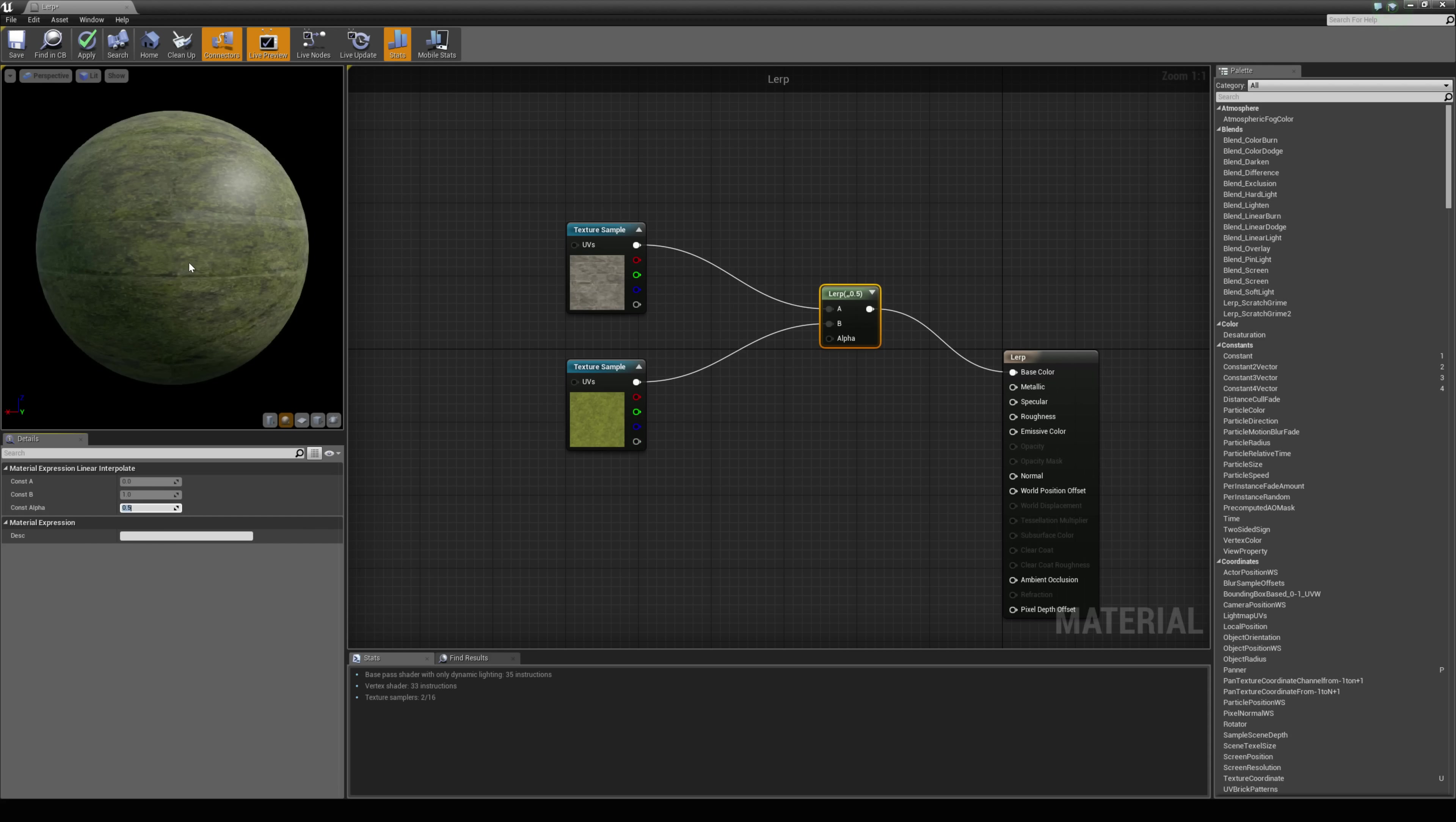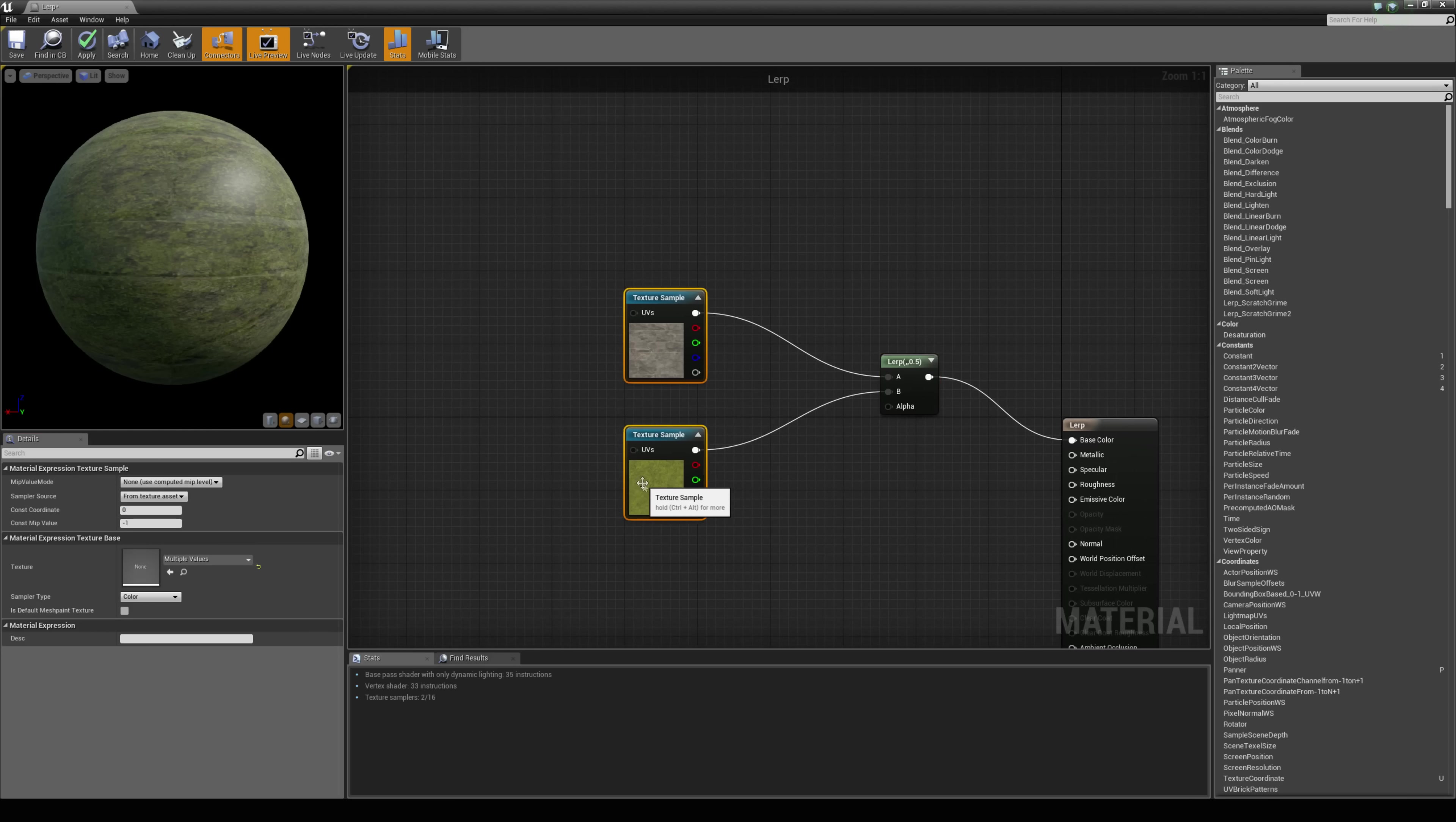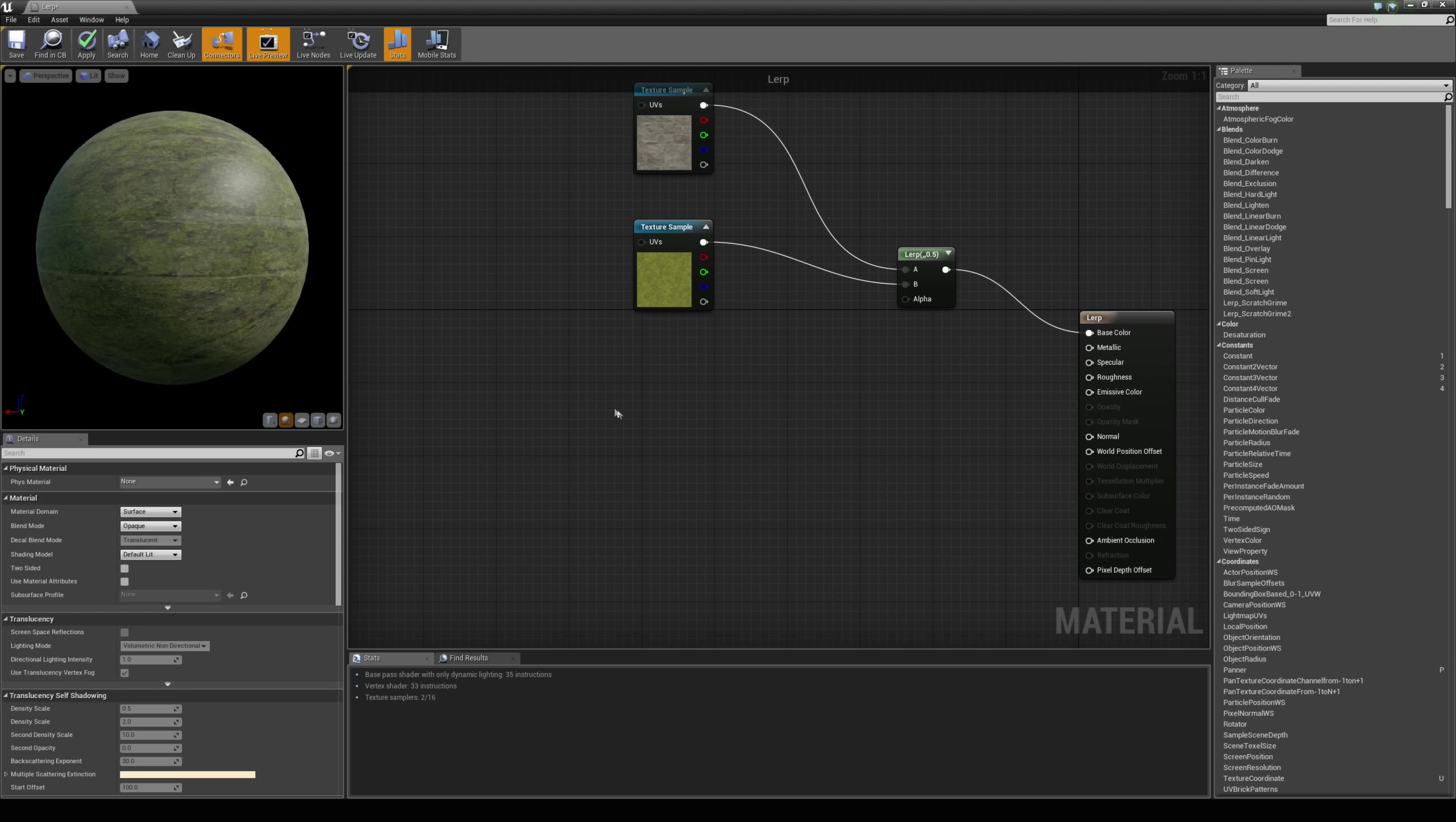And it is blending them on top of each other. So what we can do, we can do this a smarter way. We can actually use a mask to drive the alpha here.